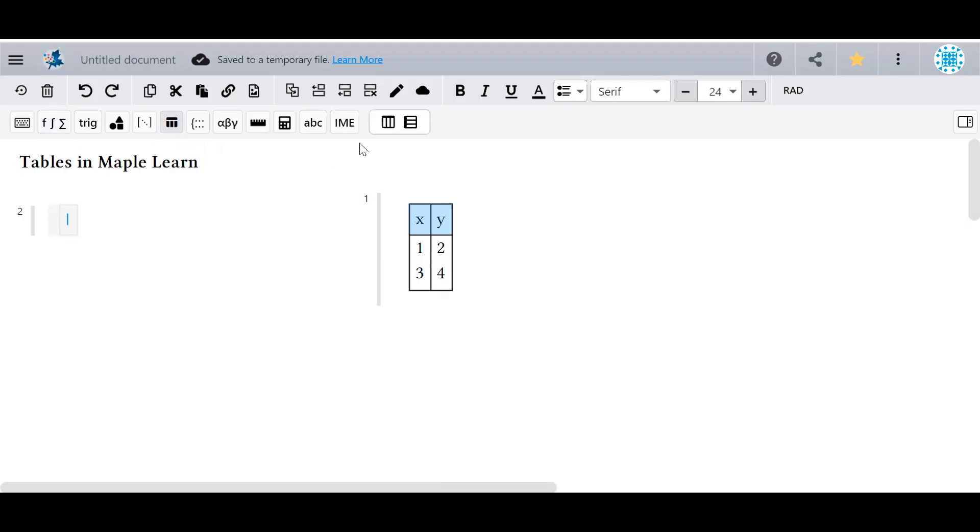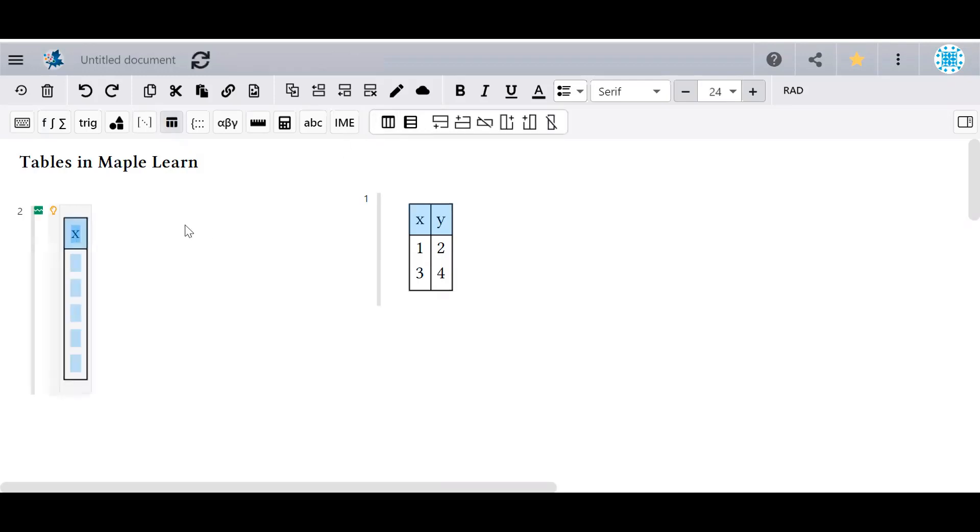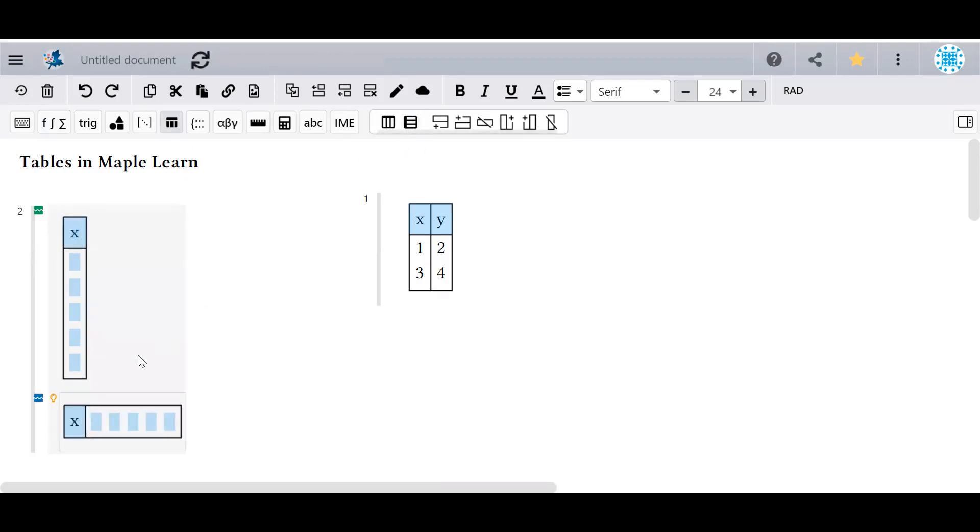To create a table, we start with two options. The first creates a vertical table with shaded heading space in the first row. The second creates a horizontal table with shaded heading space in the first column. Both work in all the same ways.